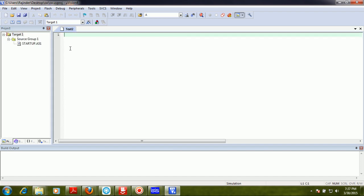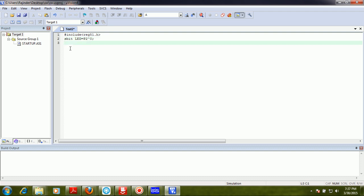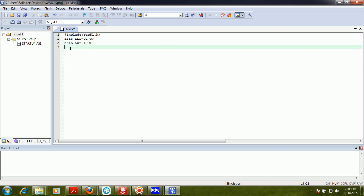I have already told you about including the reg51.h header file in the previous tutorial, so I am going to include that. I am taking P2 XOR 0 for the LED pin and I am going to use a label 'SW' for the switch as well. Now the switch is connected to pin P0.1.0.